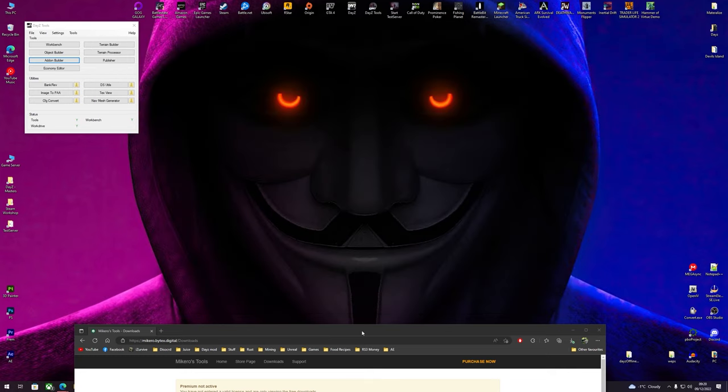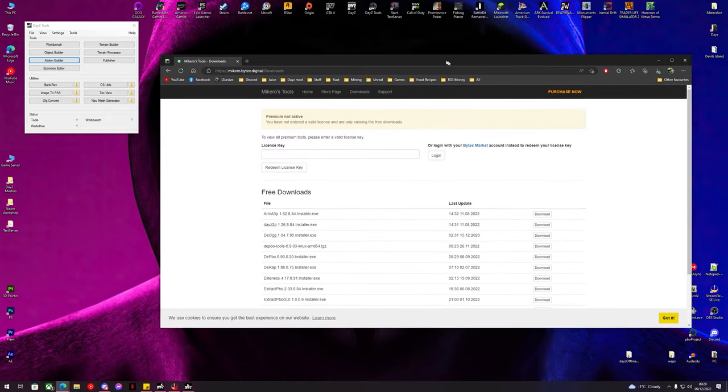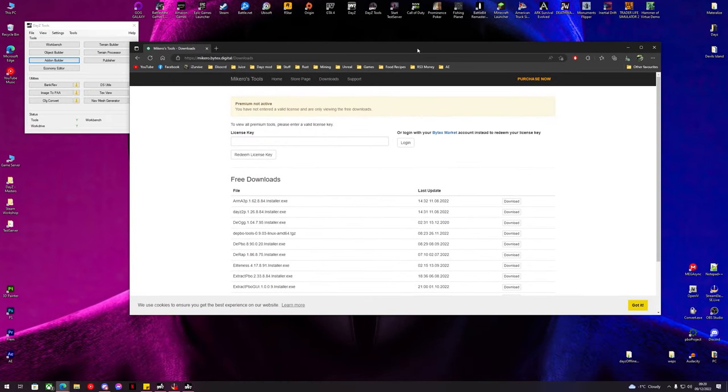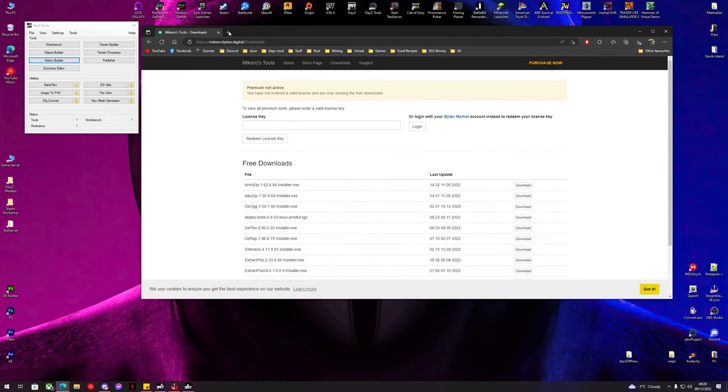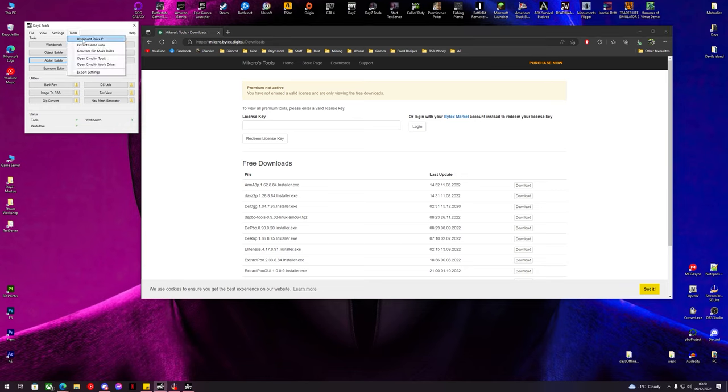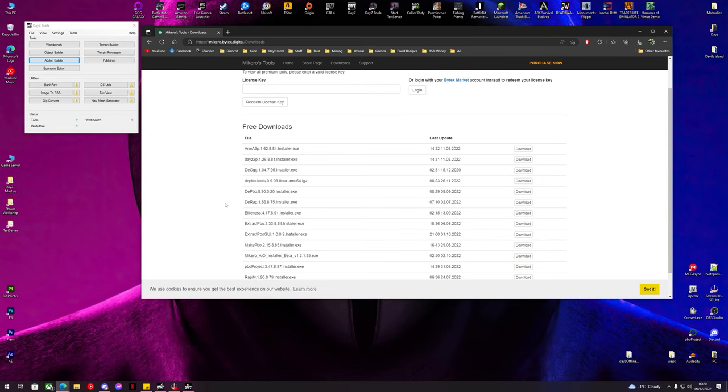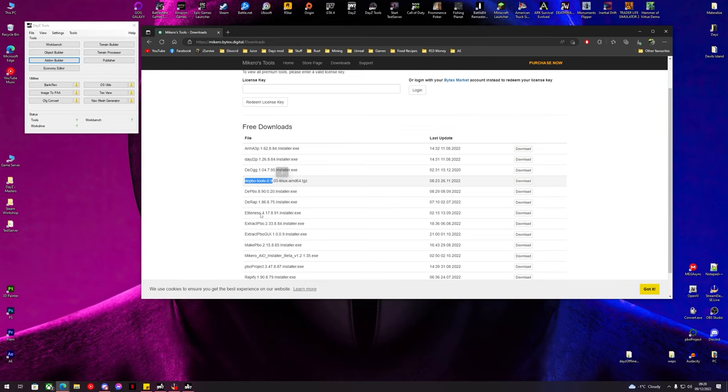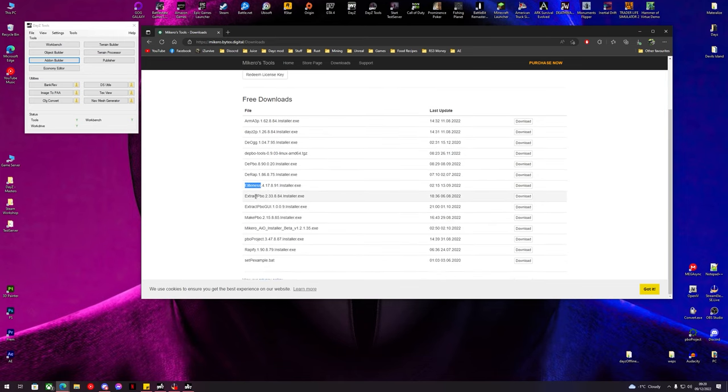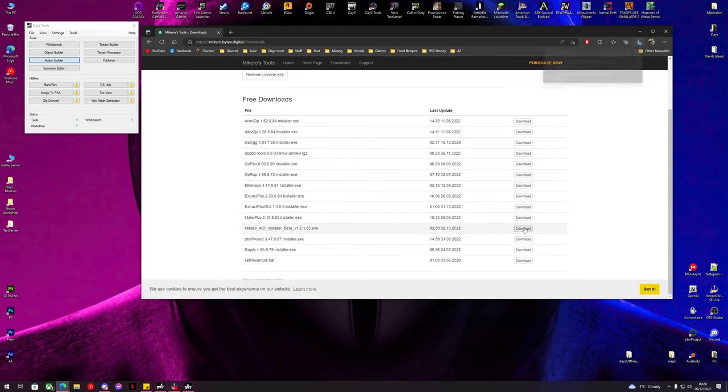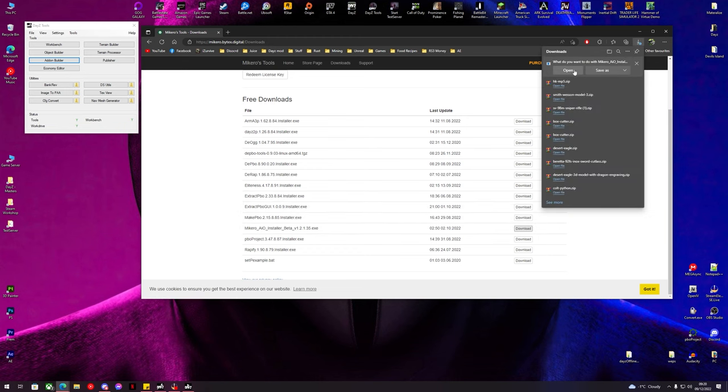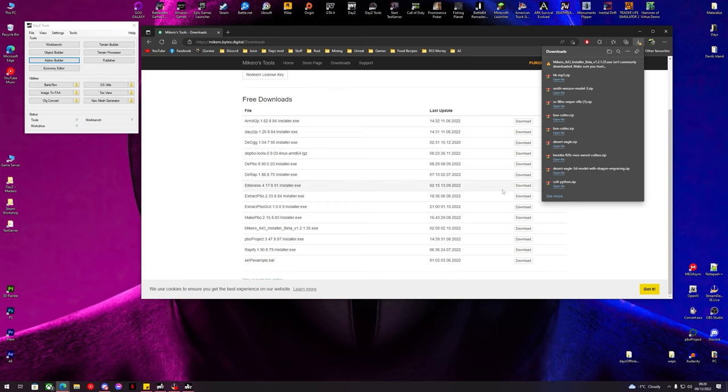We are going to need a couple of things today: DayZ Tools with your game data extracted and your P-drive mounted. We are going to be using Makiro's AIO installer which includes DPBO tools and Eliteness. If you don't get this AIO installer, this is probably not going to work.